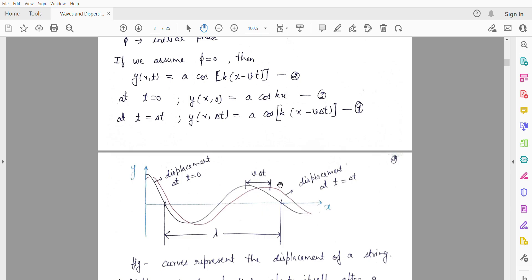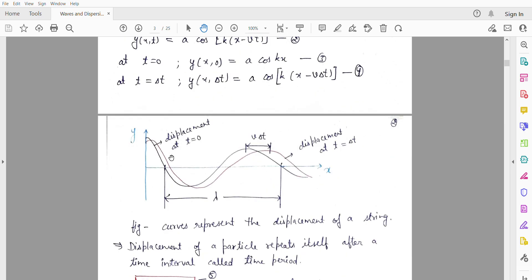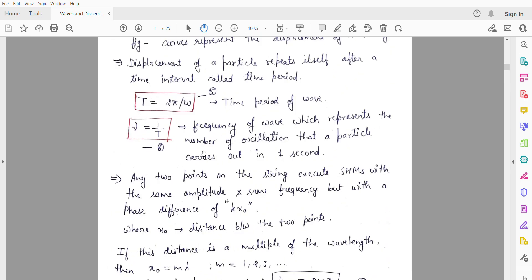We define the time period as T = 2π/ω, where ω is the angular frequency. We know that frequency is equal to 1/T. For example, if the frequency of a wave is 20 Hz, it means that in one second the particle completes 20 oscillations. That is the frequency — the number of oscillations a particle completes in one second.